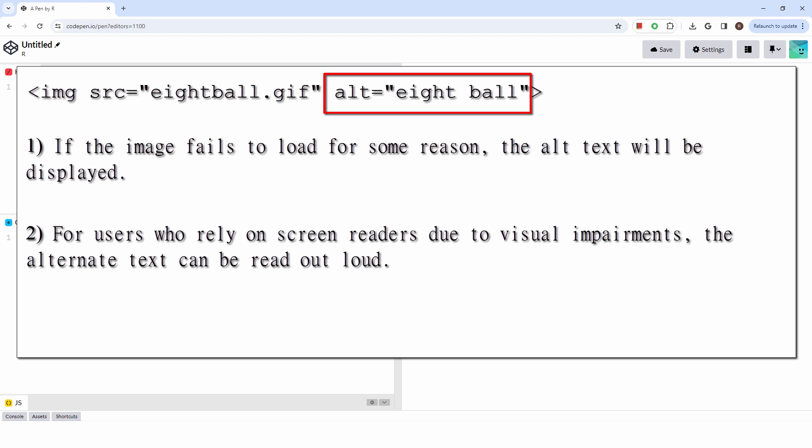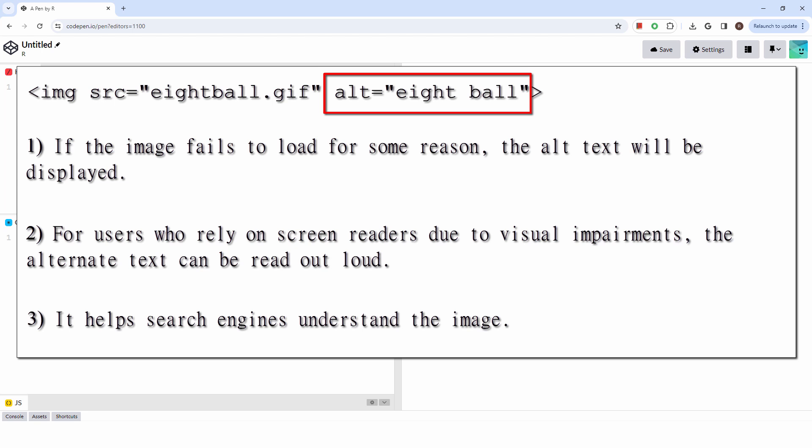Second, for users who rely on screen readers due to visual impairments, the alternate text can be read out loud. Third, it helps search engines understand the image. It's generally recommended to keep the alternate text short and directly describe the image without unnecessary phrases like, This is an image of.